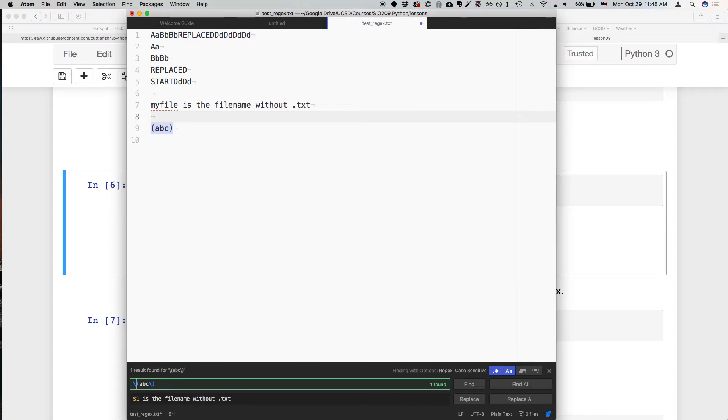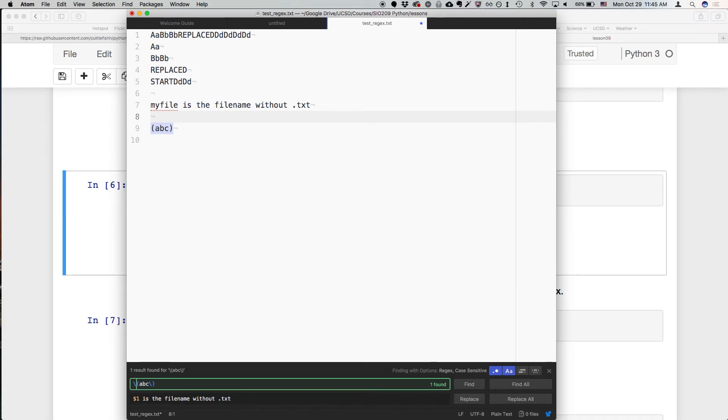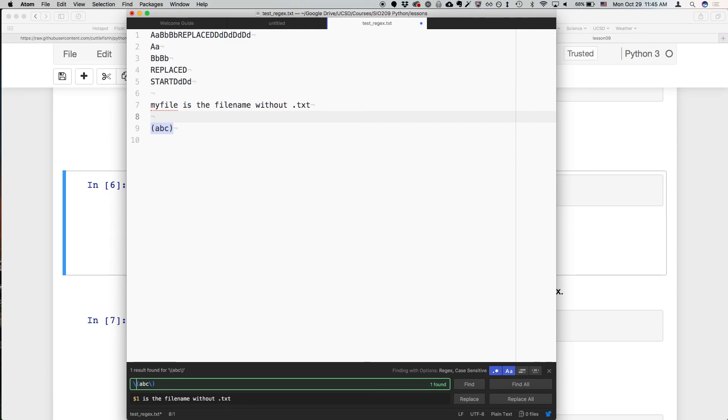But by default sed and grep don't know that parentheses are a group, so you have to, if you want them to be used as a grouping symbol, you have to escape them. In general, like if it doesn't work one way try it the other way. But yeah, the workaround is that you can use sed -e or grep -e and then it will understand those.